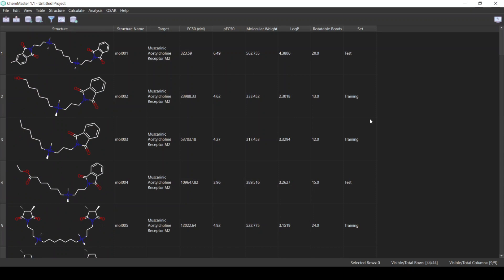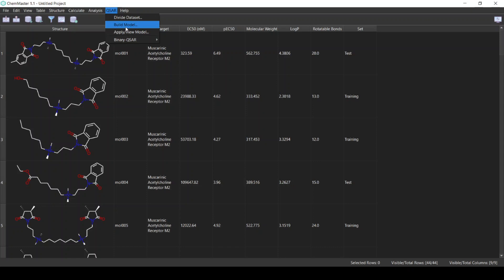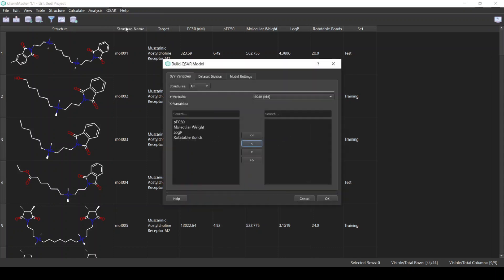The next step is to build our QSAR model. From the QSAR menu select Build Model. The first thing is we need to specify the X and the Y variables.